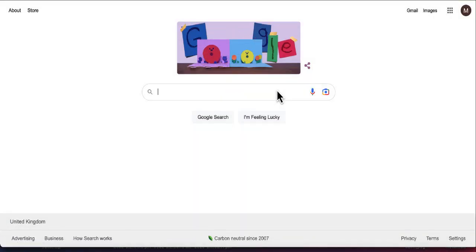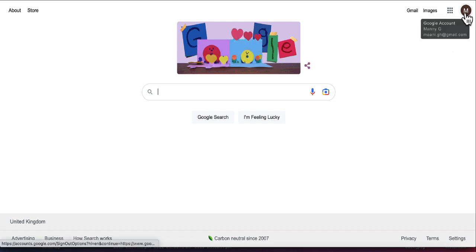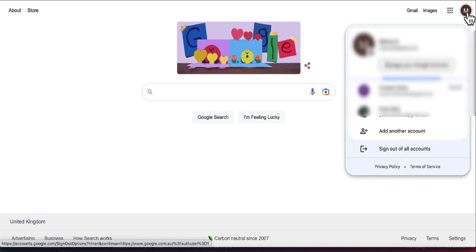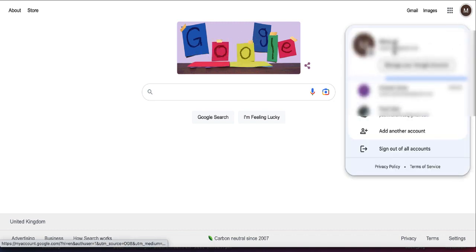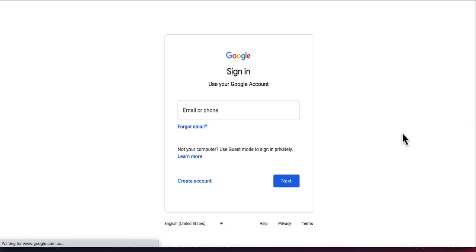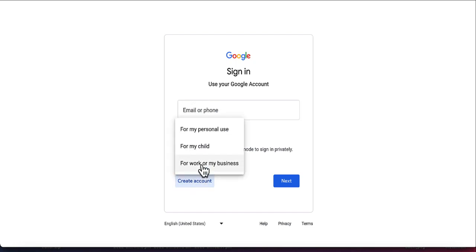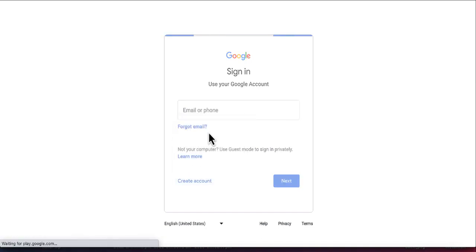In order to create a new account, go to google.com or your Gmail, YouTube, or any of those Google accounts, sign in, and click on the profile button. You can see all your accounts here. Now click on 'Add another account' and then click 'Create account' and select 'For my personal use.'